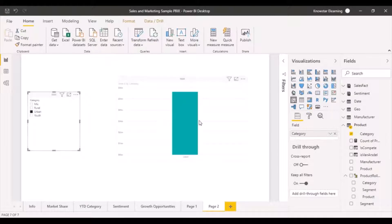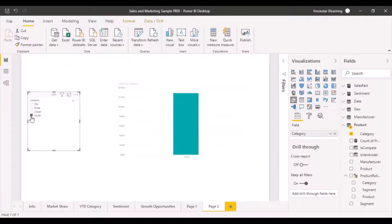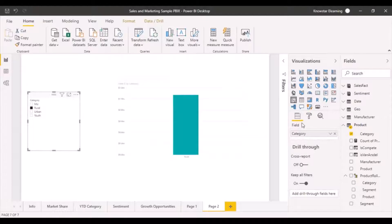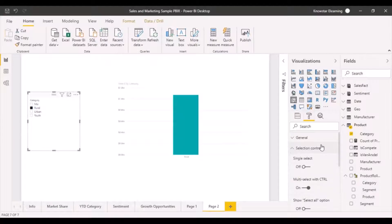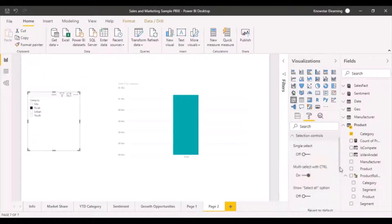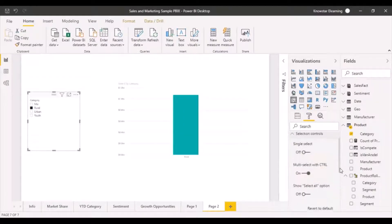If I choose urban, I can filter it based on that value. You can see that I'm only able to choose one option at a time. We can change this by going to the formatting tab and selecting the selection control. There we have single select, and also multiple select with control.